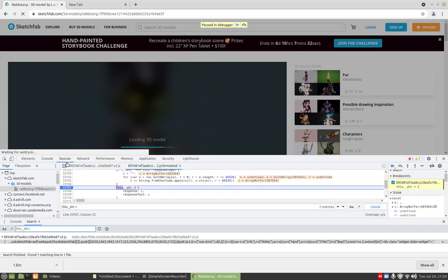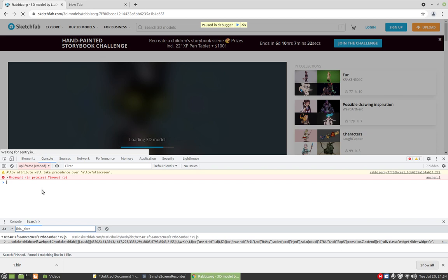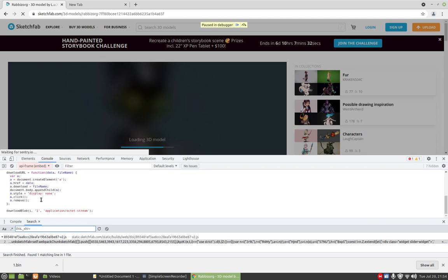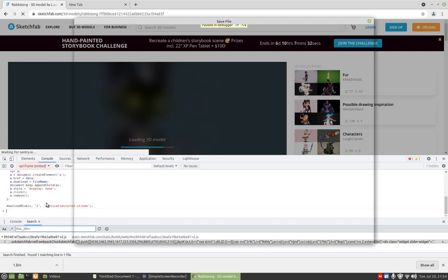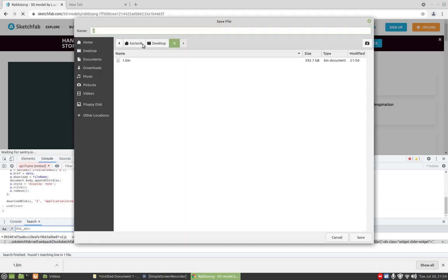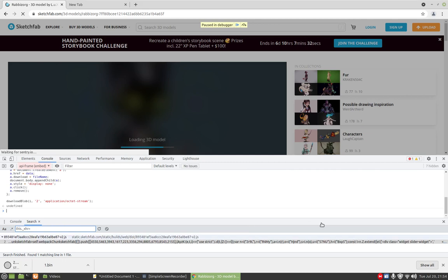Now the tools are unfrozen. Let's go into console. Ctrl Shift V, let's call this file 2, press enter, 2 dot bin, save it.